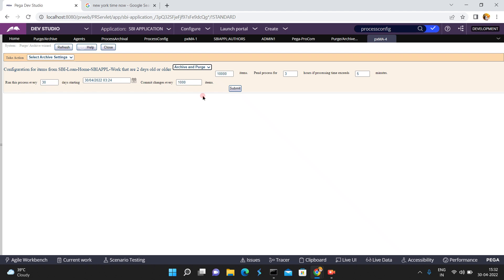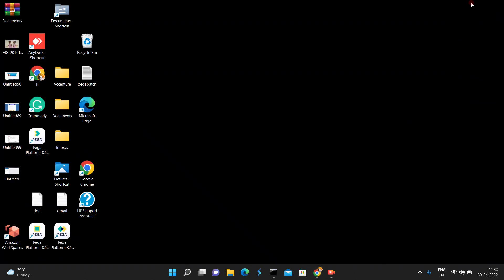This is the purge archival process. I have covered all the configurations in the purge archival process. I hope you understand and like this purge archival process. Thank you.